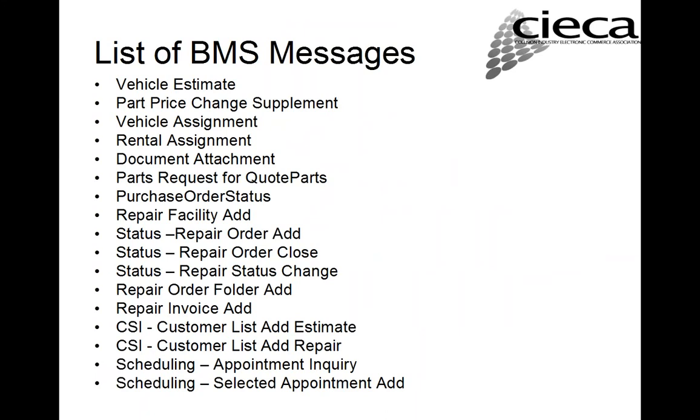On the next page here, I actually list the different messages that we mapped. The main one, the vehicle estimate. We did a part price change supplement. That's a message that was part of the EMS standard. And actually, we've mapped that with BMS. The vehicle assignment, the rental assignment. We mapped the document attachment. Parts request for quote. We did a parts purchase order.